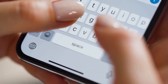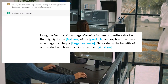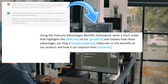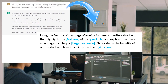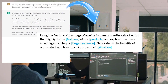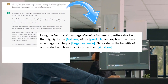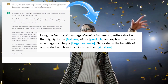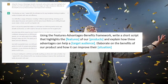Joking aside, here's the prompt to use for ChatGPT: 'Using the Features, Advantages, Benefits Framework, write a short script that highlights the features of our [products] and explain how these advantages can help [target audience]. Elaborate on the benefit of our product and how it can improve their situation.'